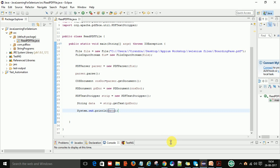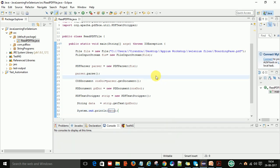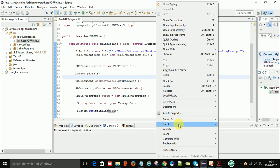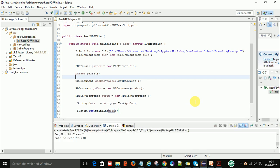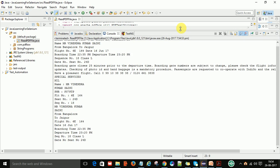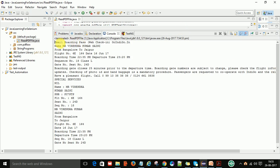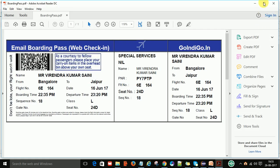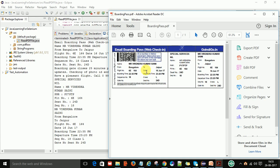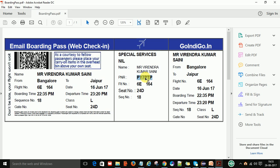Now I will run this program. Right-click and run as Java Application. You can see on the console that it is fetching all the data available on this PDF file — the email, boarding pass, and everything is there. Now I want to verify that a specific PNR number is available on this PDF file.